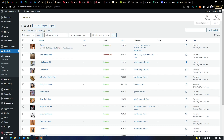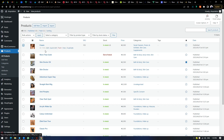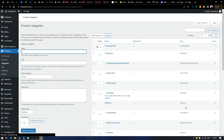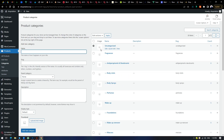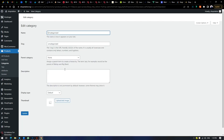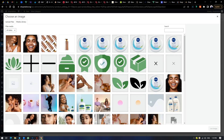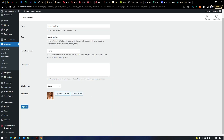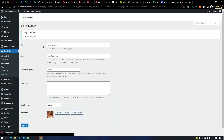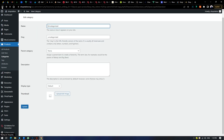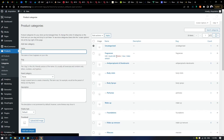To delete a product, just hit Trash. Here is the category list — you can also add categories from here if you didn't add them from the product page. You can change a category image by clicking on the category, scrolling down to that section, selecting an image and updating it. You can also delete a category — just hover over it and click Delete.